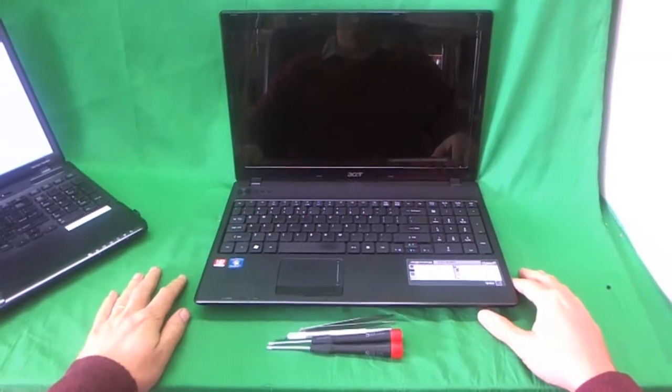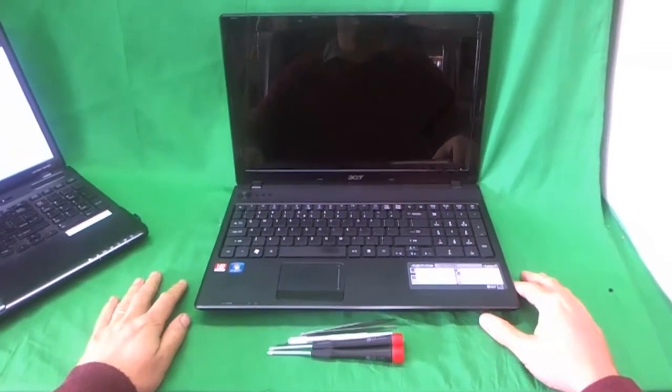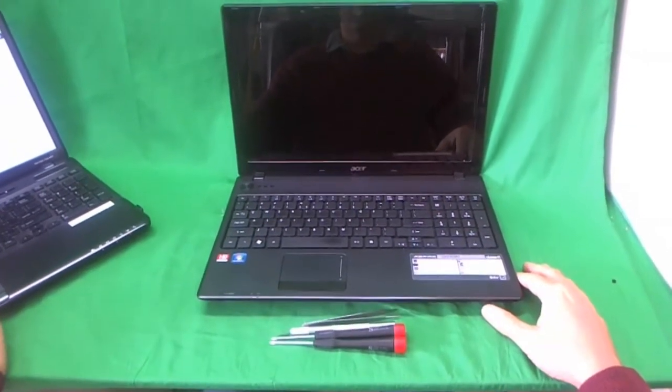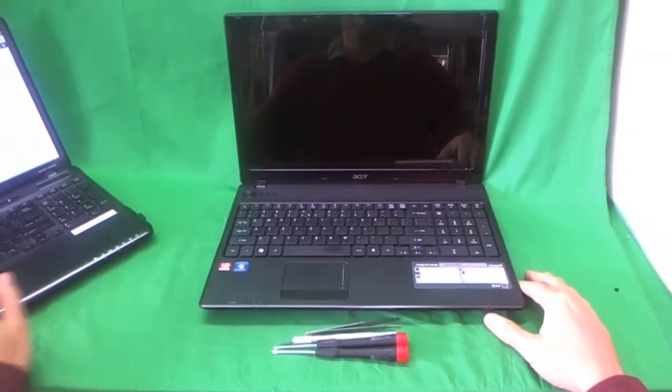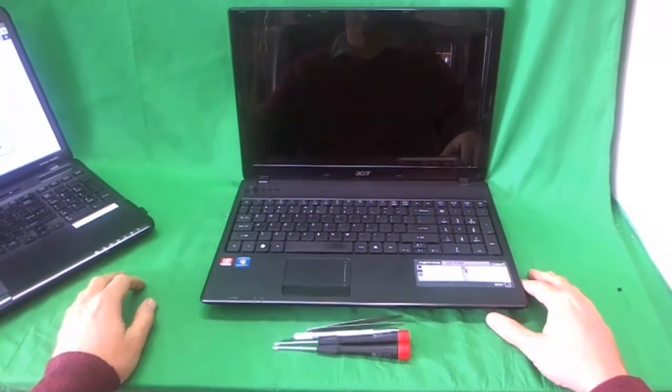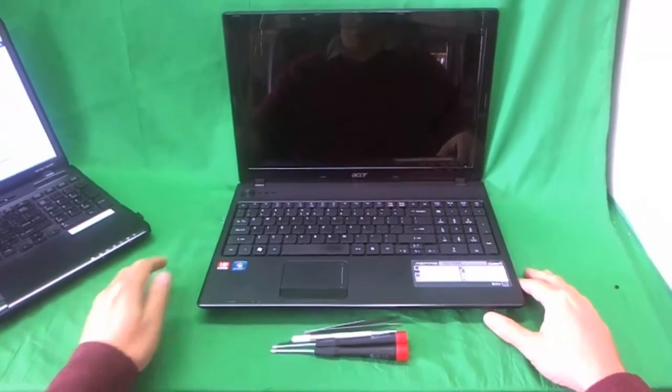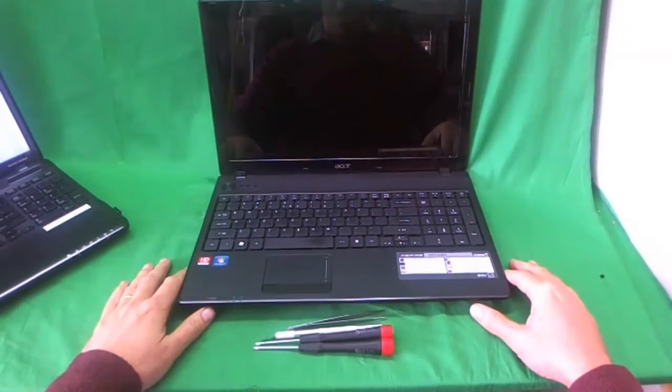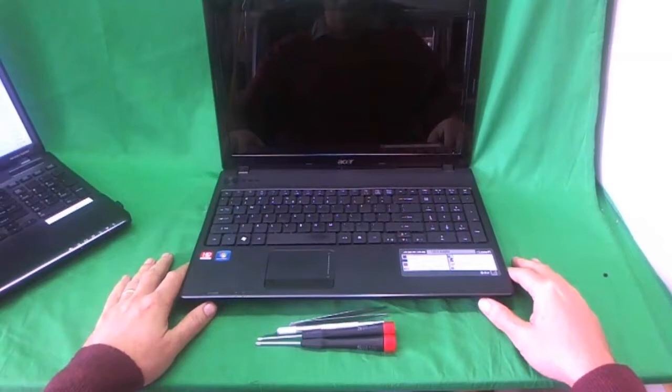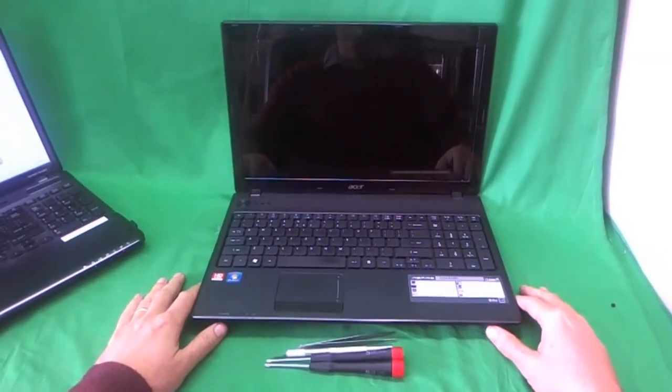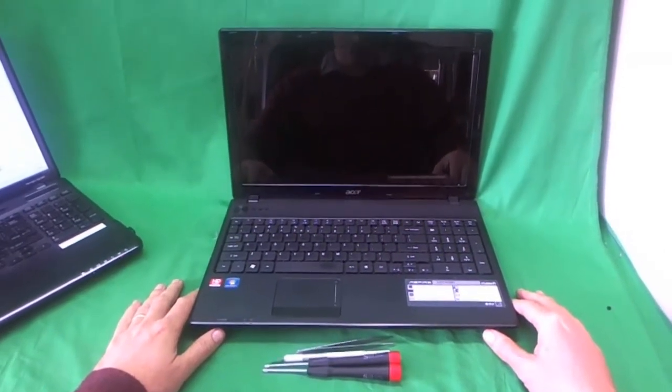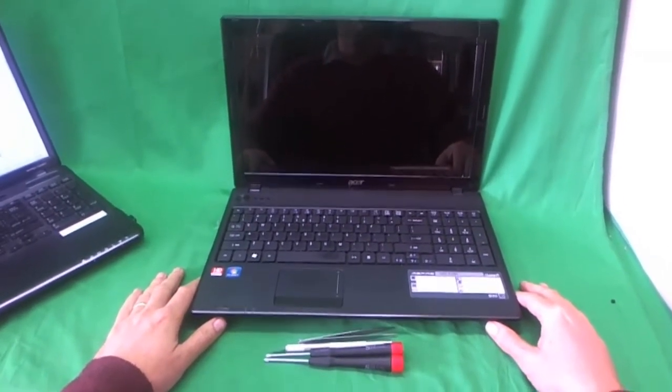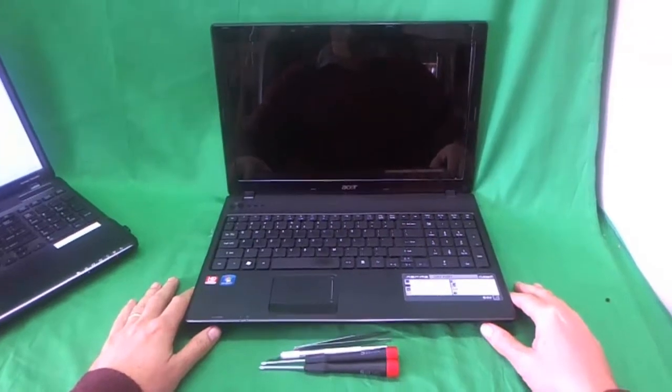This is Eugene Panrykiewicz. I'm the Laptop Screen Doc and the name of the website is www.ScreenSurgeons.com. Today we have an Acer Aspire 5253 laptop computer with a cracked screen and we're going to show you how to replace it.